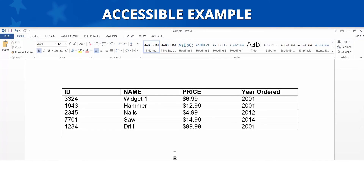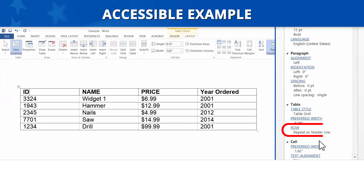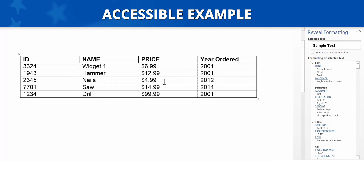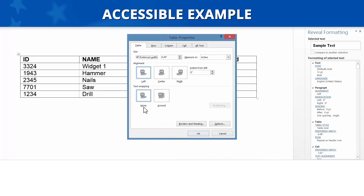Accessible Example. Now let's look at some accessible examples. When we select the table, the Table Tools tab appears in the Navigation ribbon, so we know this isn't an image of a table. Next, we'll look for merged cells by turning on the gridlines — the table looks uniform with no merged or split cells. Now let's make sure the header cells are identified. When we select the first row and open the Reveal Formatting pane, Repeat as Header Row is identified under Table and Row. The Table Properties dialog box indicates that text wrapping is set to None. Since this simple data table passed all four requirements, it is considered accessible.